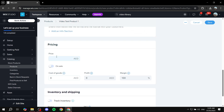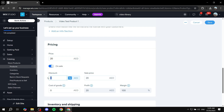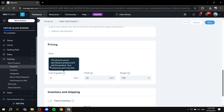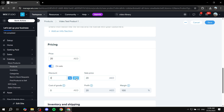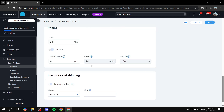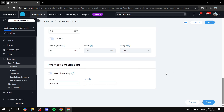Scroll down to find Pricing, which will use your current currency. Set your price — for example, 20. If it's on sale, you can set a discount price either as a percentage or a flat fee. Under Inventory and Shipping, digital products typically skip this, but if you want to limit purchases — say to only 25 people — you can enable tracking and set that limit.